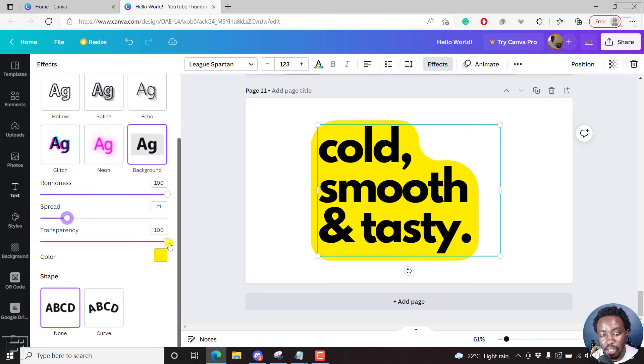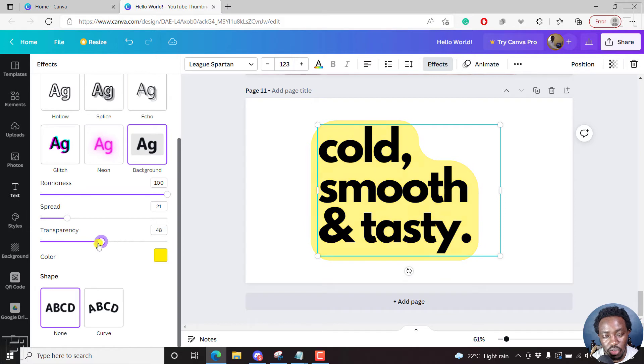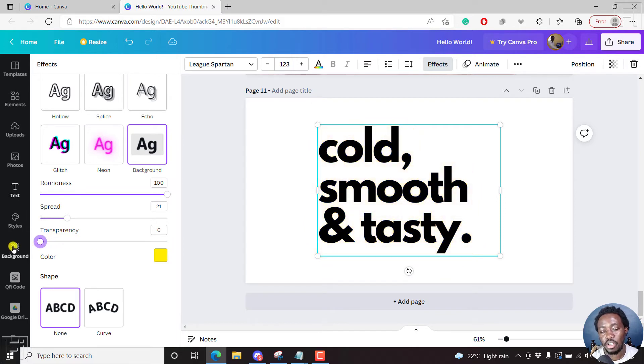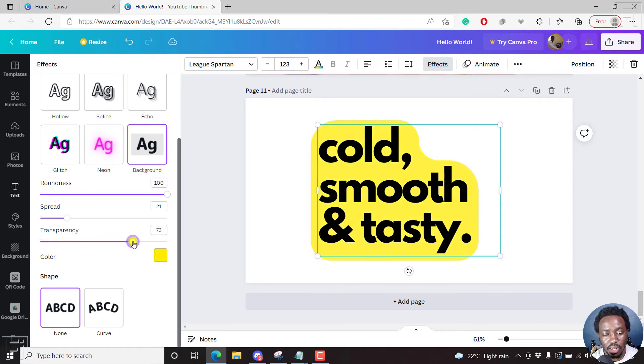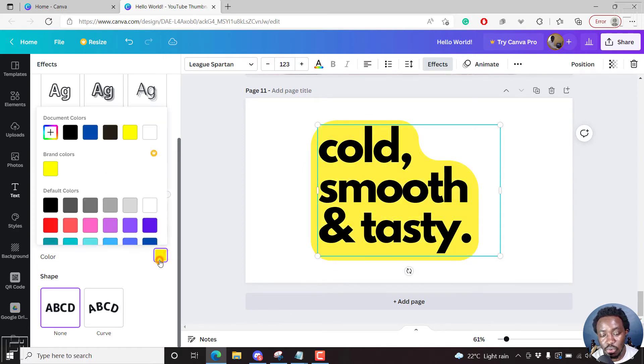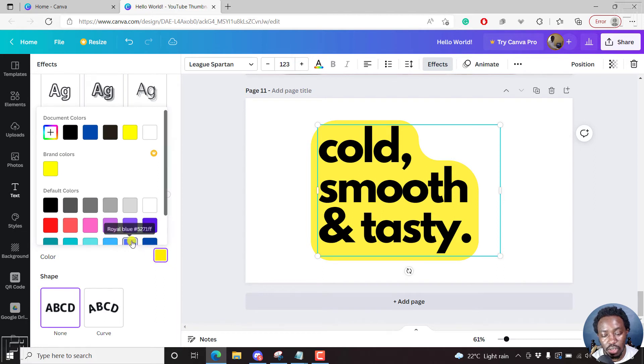And then there's the transparency. We can just bring this down. If you bring it down to the end, you'll not see anything. Now, as for the transparency, you can still work with something like this, and then the color, you can choose whatever color you want.